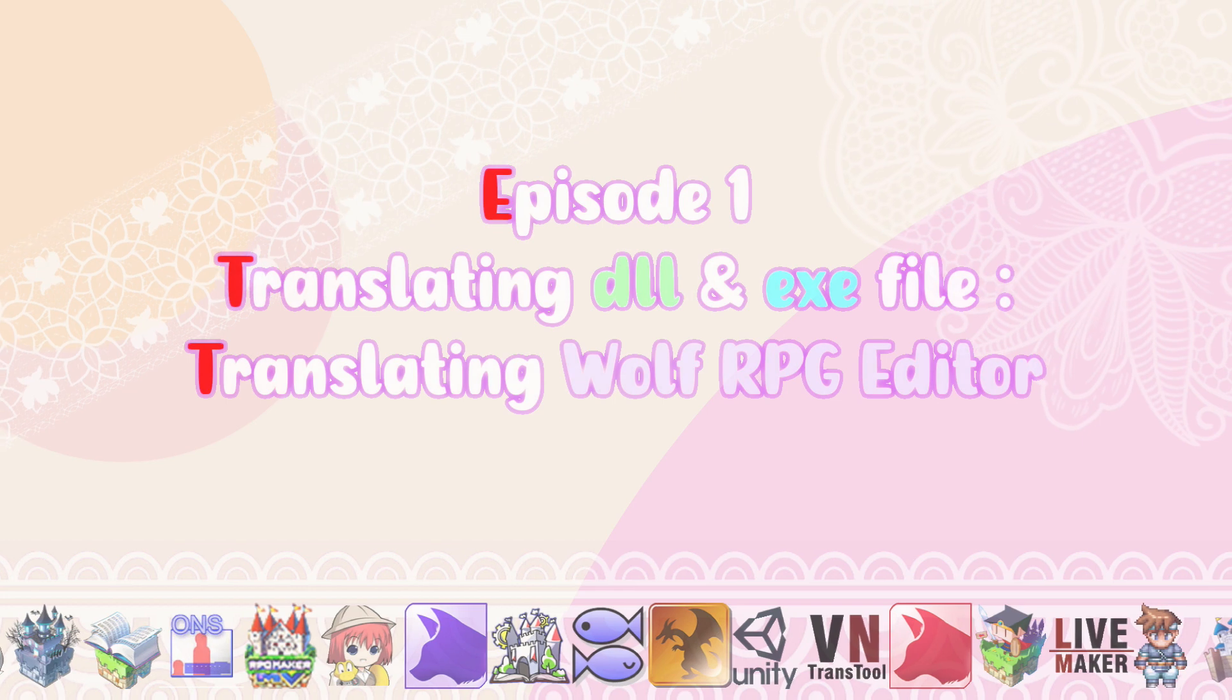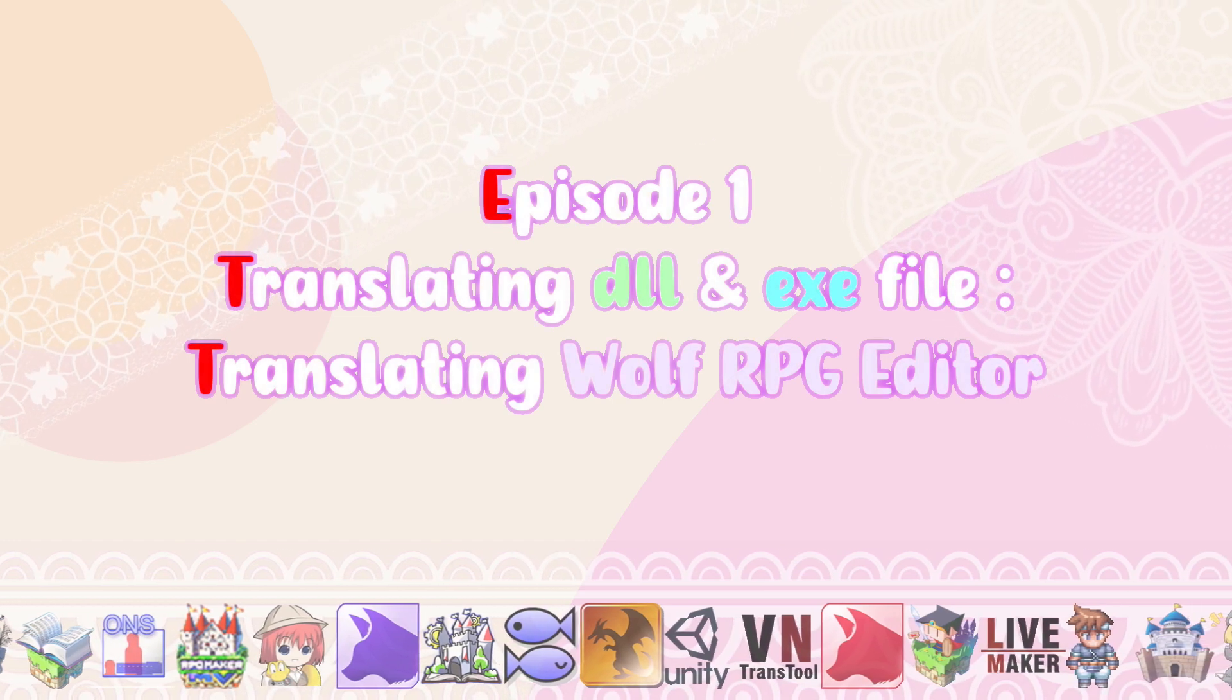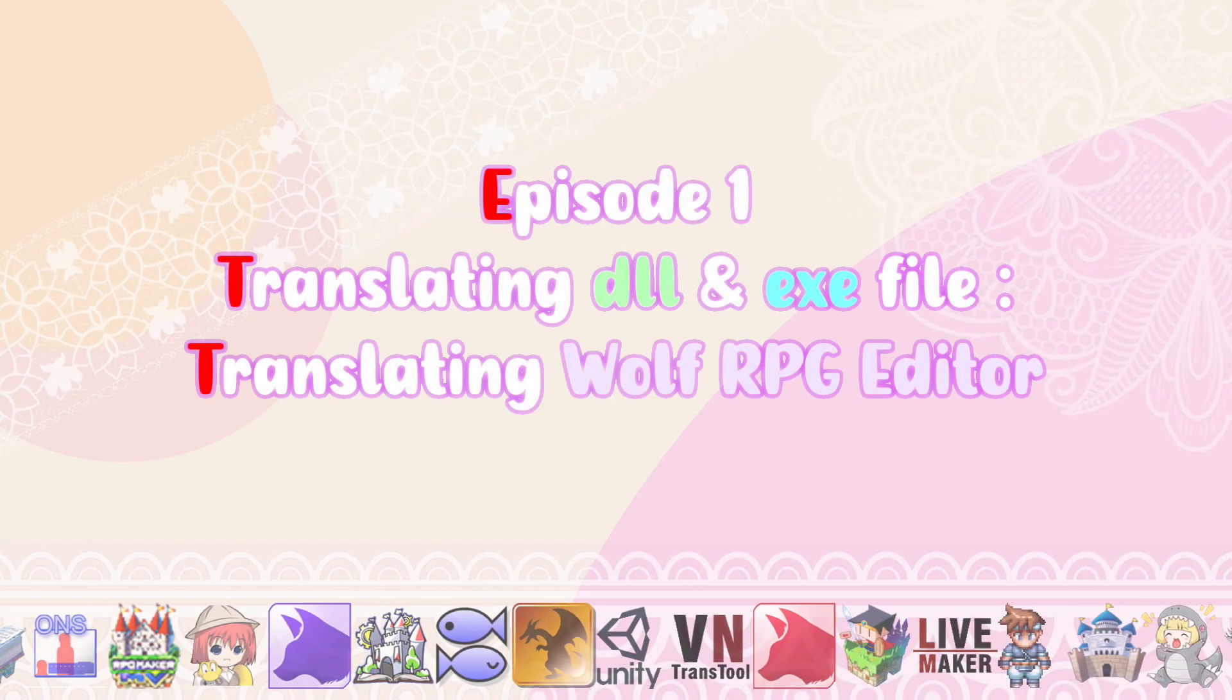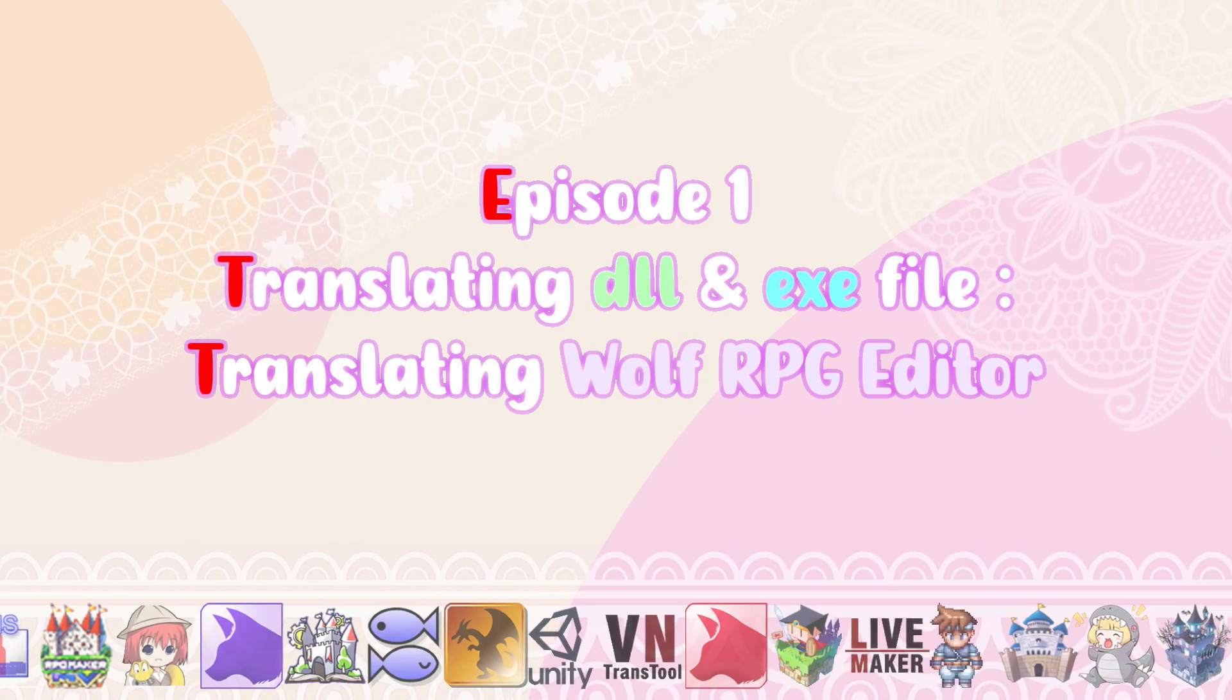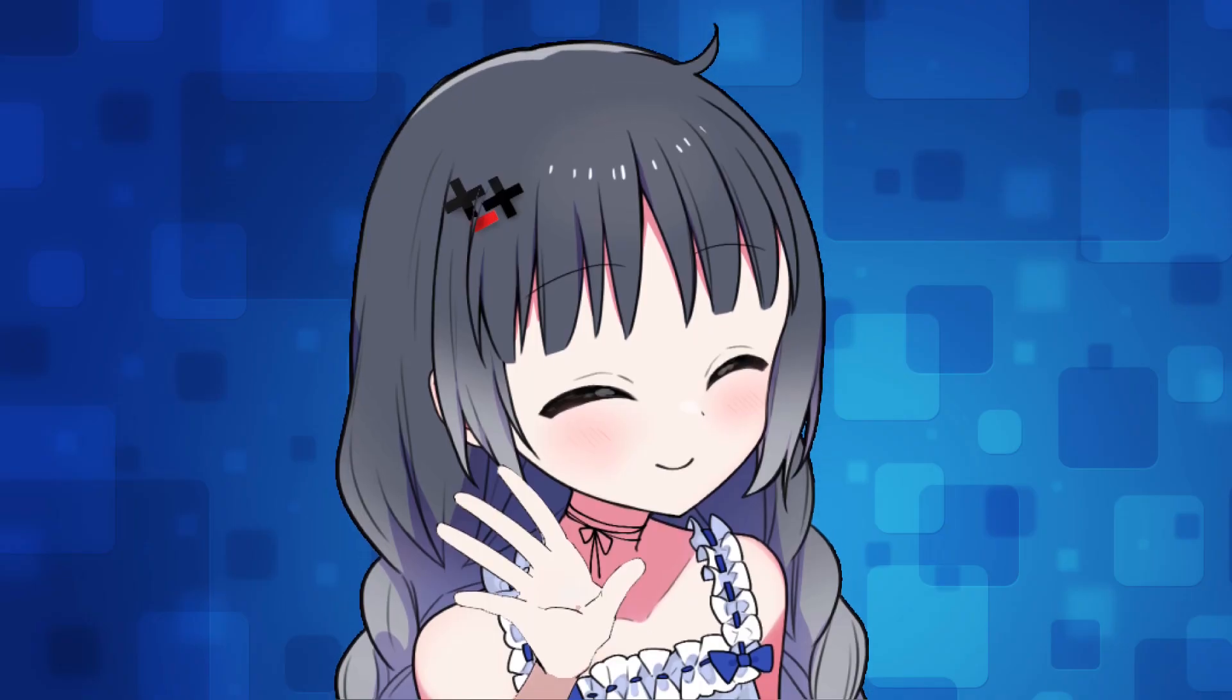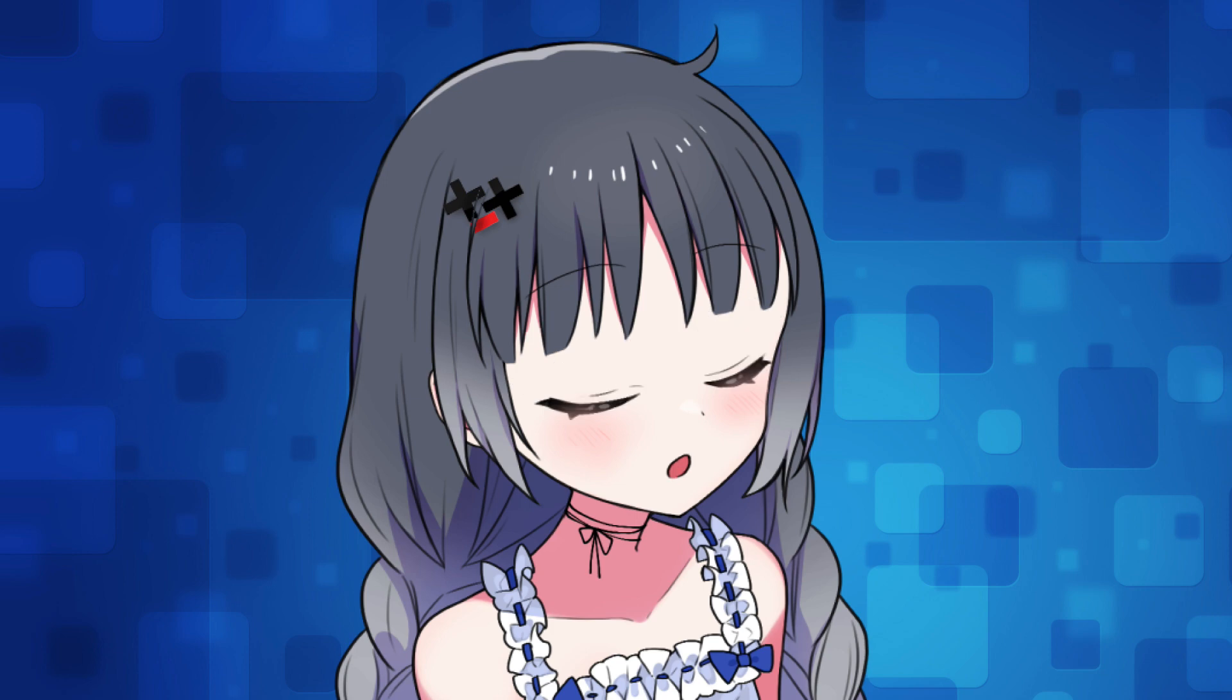Episode 1: Translating EDLL and EXE File, Translating Wolf RPG Editor. Hello fellow translator. Did you know about Wolf RPG Editor? Wolf RPG Editor is a game maker program, literally a clone of RPG Maker.